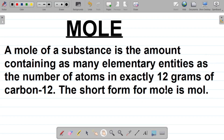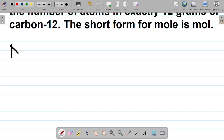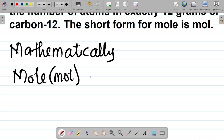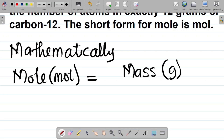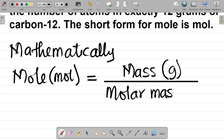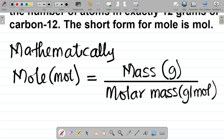Let's look at a mathematical expression for mole. When it comes to the concept of mole, mathematically mole, which is expressed in mol, is the ratio of mass — the mass of an atom or a compound in grams — to the atomic mass or the molecular mass, all over molar mass. Molar mass is expressed in gram per mole as your SI unit. So in essence, mole is equal to mass measured in grams all over molar mass measured in gram per mole.